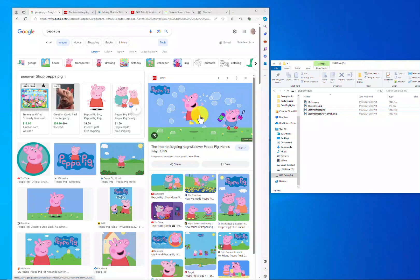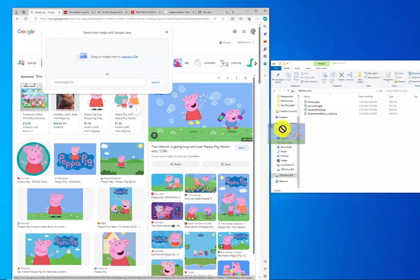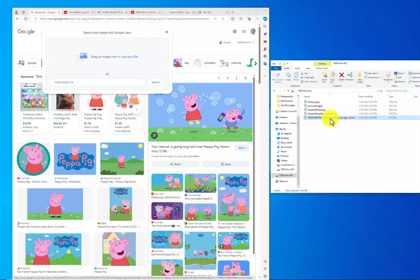Right here I have a picture of Peppa Pig that I want to add onto my USB stick. To do this, I'm just going to click down and hold and move this over into my USB drive. It's kind of a weird file name, so just to make things easier to identify, I'm going to call it Peppa Pig.